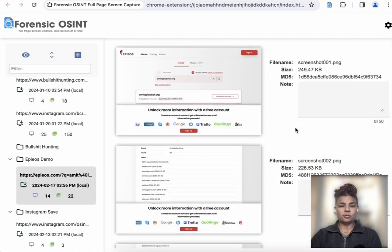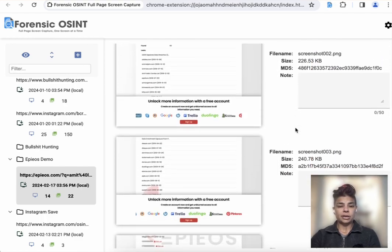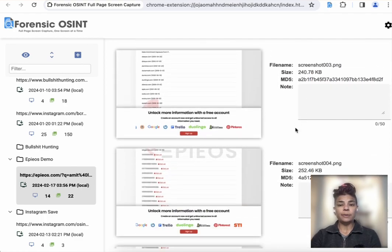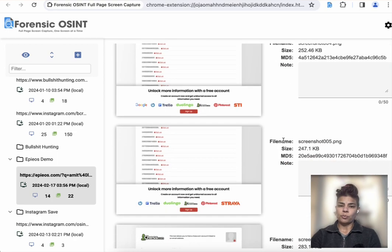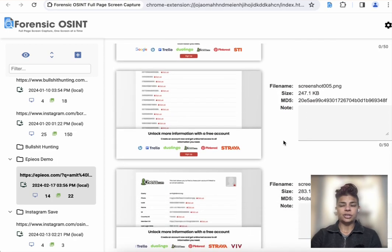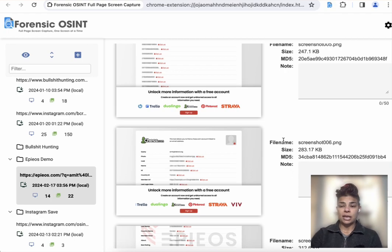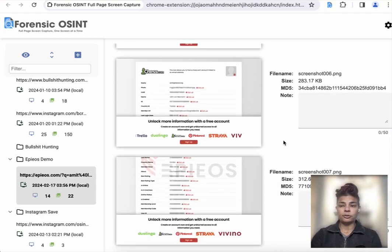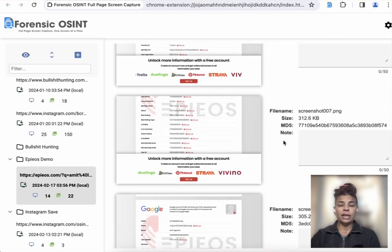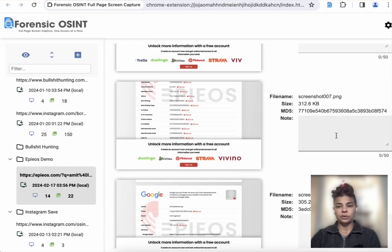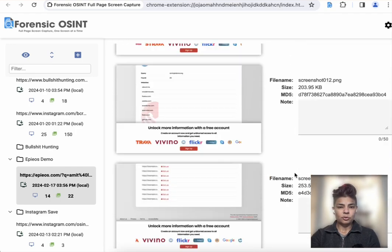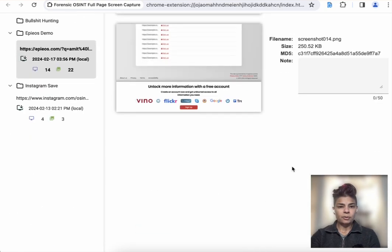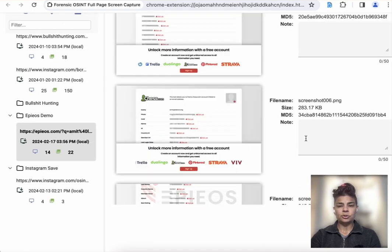So now you can scroll through and see what the screen captures look like. So you can see that Forensic OSINT provides the page results from Epios, and you have a record of the search result with a date and timestamp as well as hash values, which is really important. And you can scroll all the way down to see, make sure everything's captured.